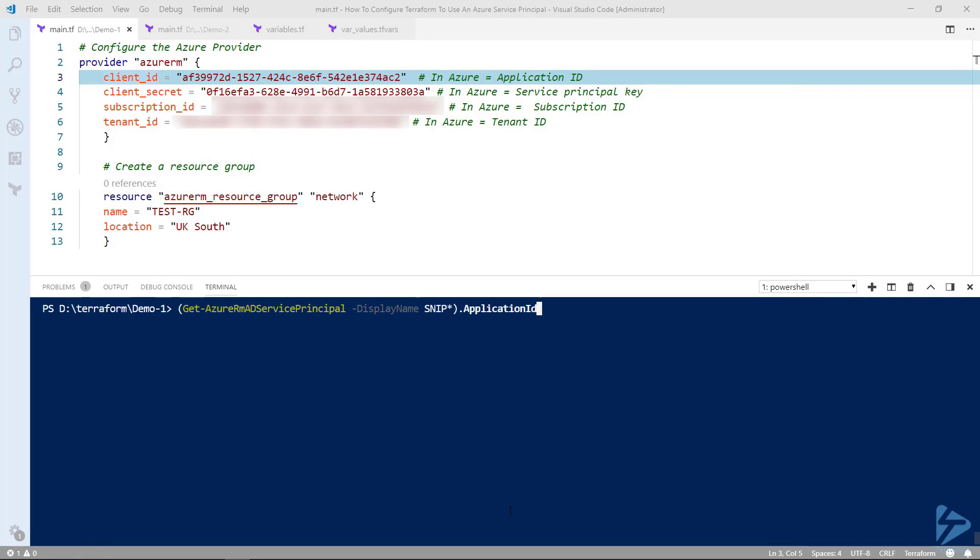Hello and welcome to this video where I'll show you how to configure Terraform to use an Azure service principle. In the first example we're going to include the details for logging on using the service principle in the main Terraform configuration file.